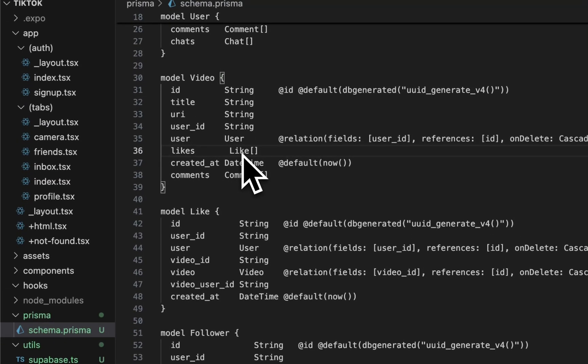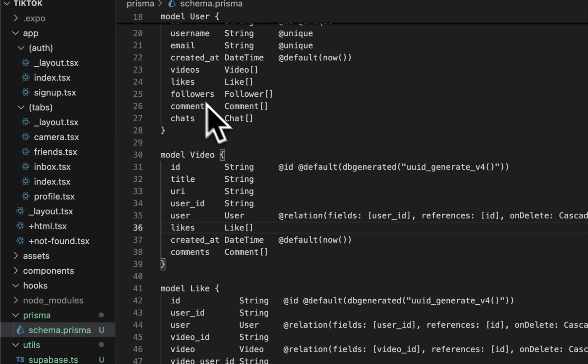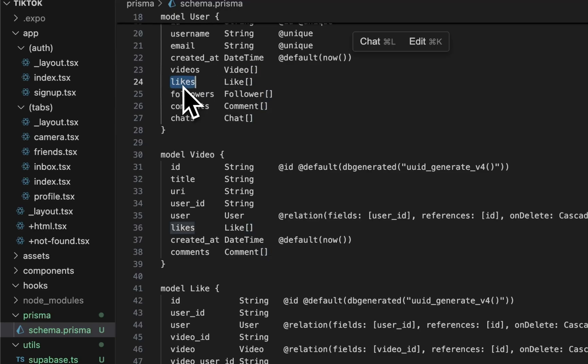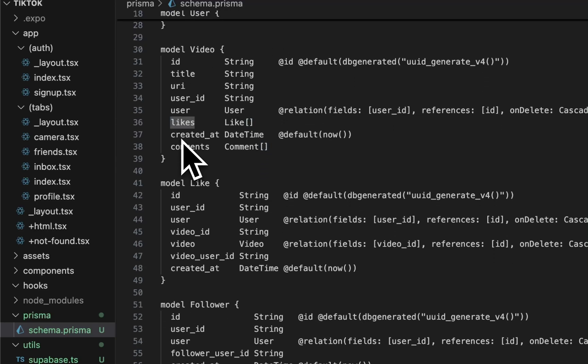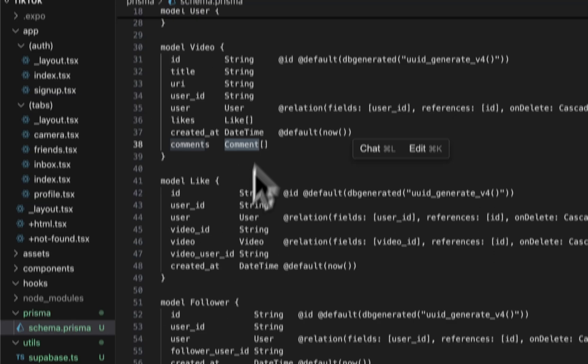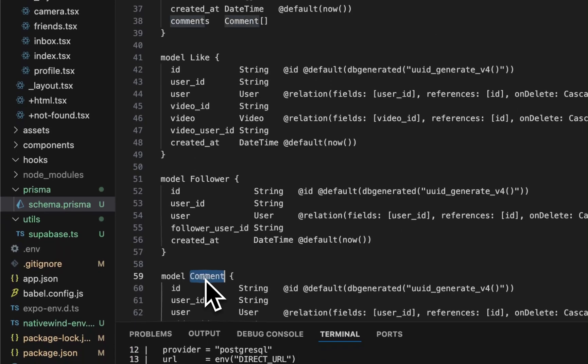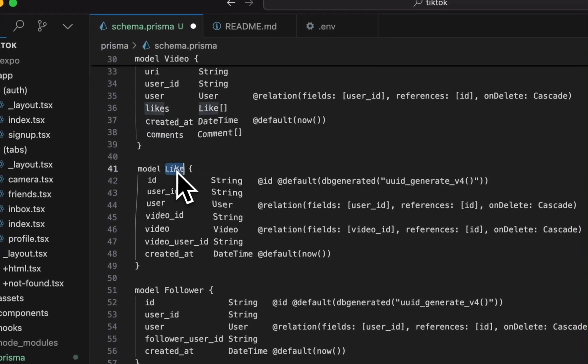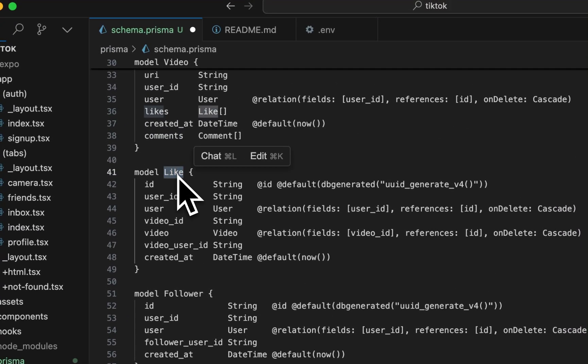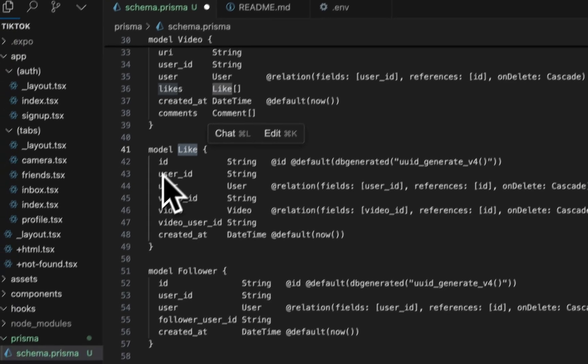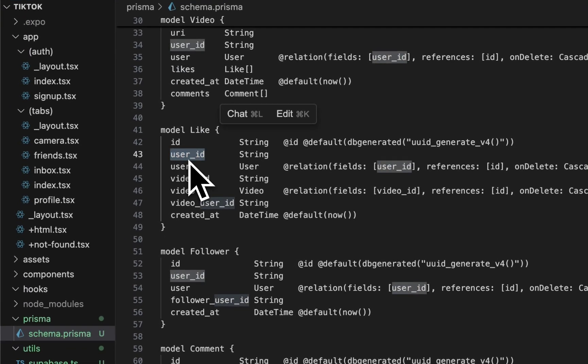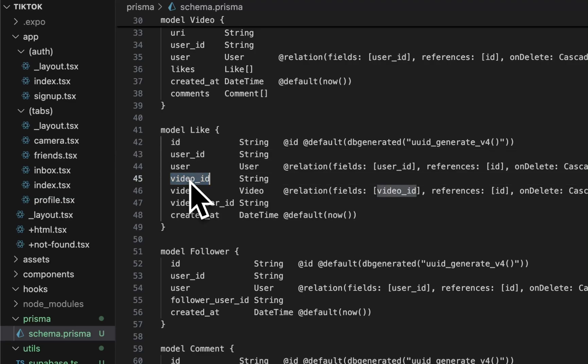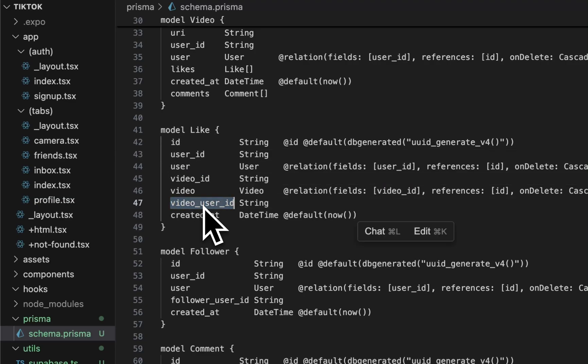Let's add likes. We have the same user-generated item. This user ID is the person that's liking the video, and then the video ID is the actual ID of the video. This was something I added a little later on, video user ID. This was the ability to track, if you go to someone's profile, in TikTok they give you the ability to see how many likes total that person has received in all of its videos.